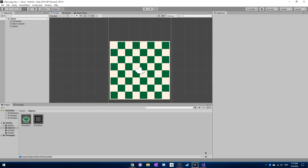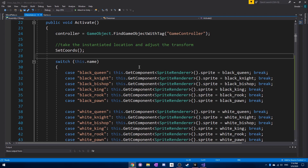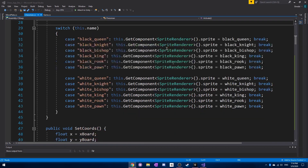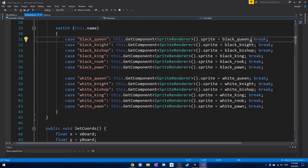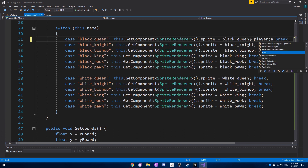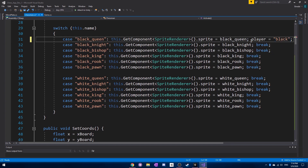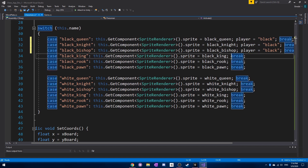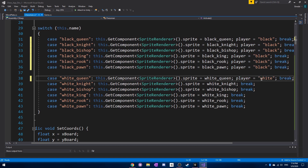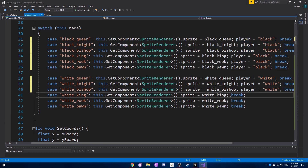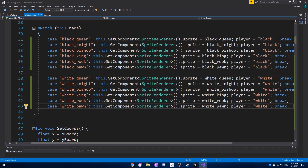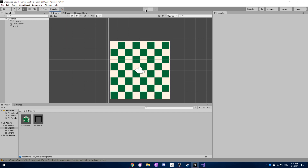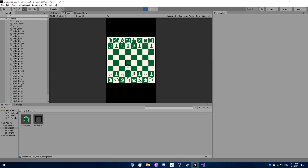There's one more important thing we forgot: inside the chessmen script, when setting the correct sprite, we also need to be setting the player. So we set each piece as either the black player or white player. With all of that done, let's see if all the code works correctly now. Everything seems to be working pretty smoothly. Thanks for checking out this tutorial series — I'll upload another episode soon.